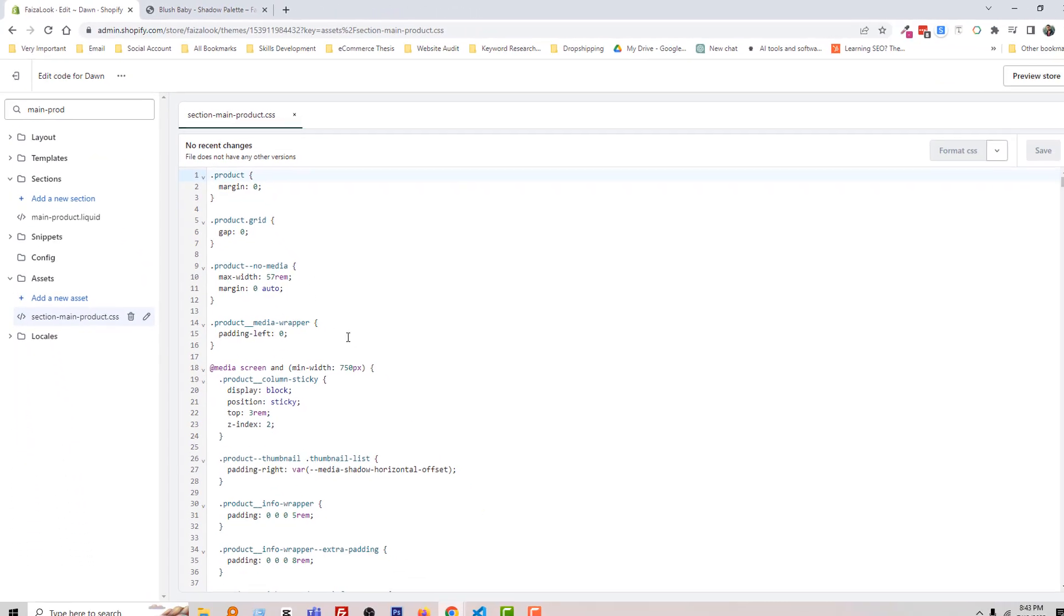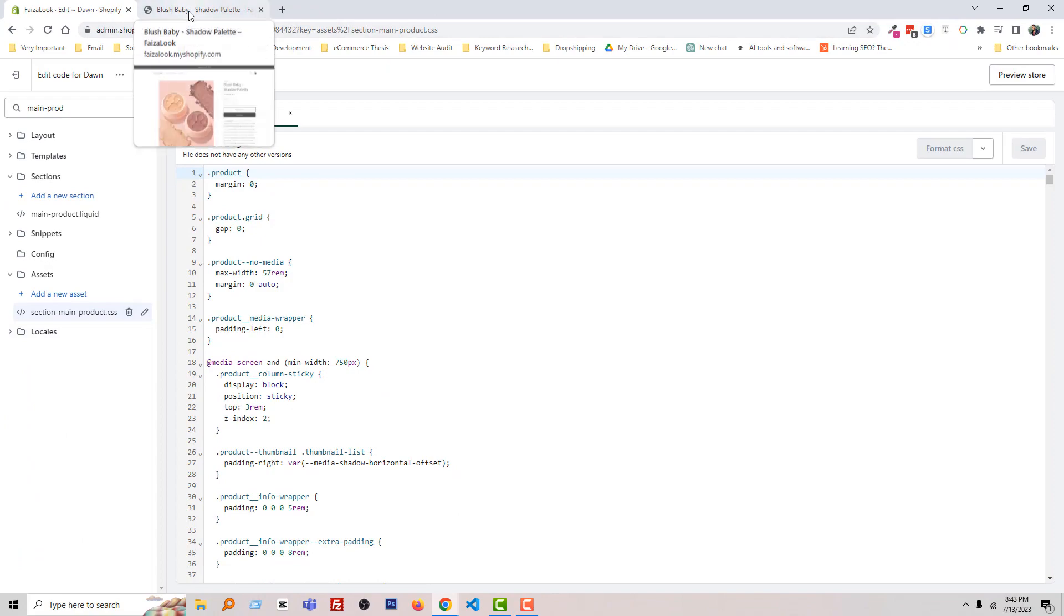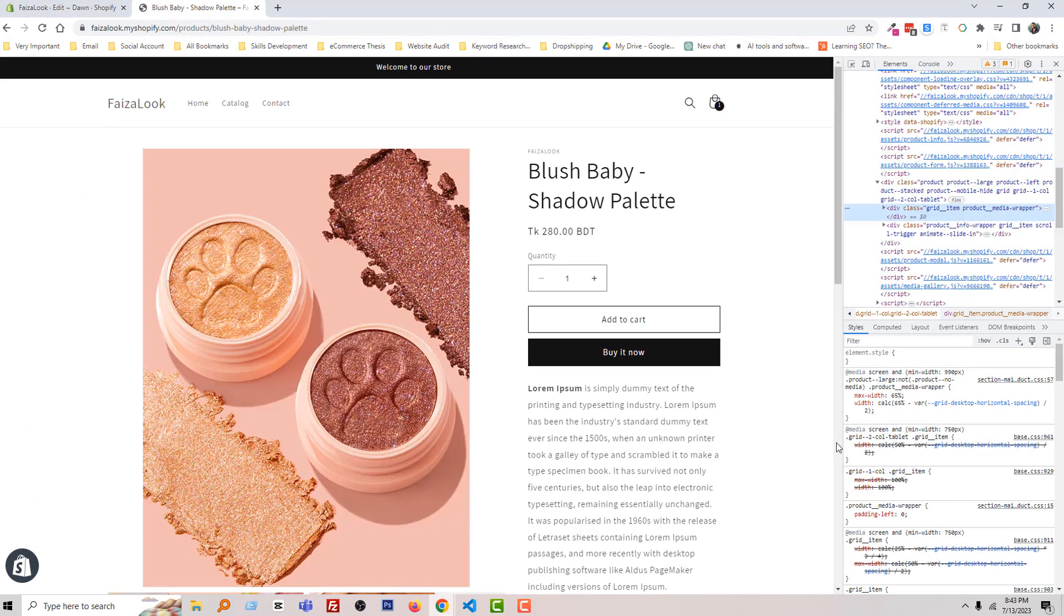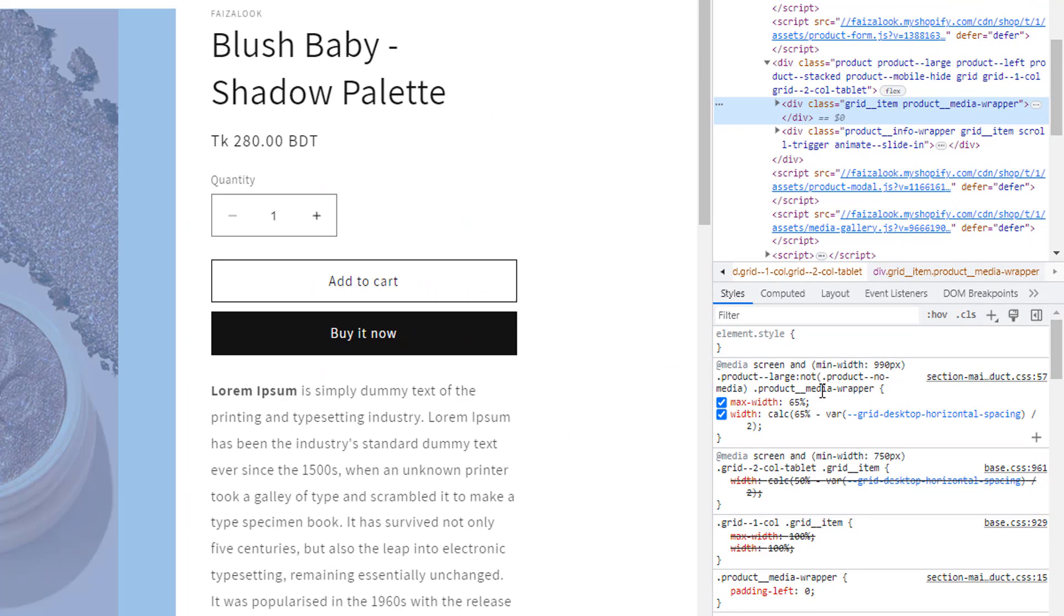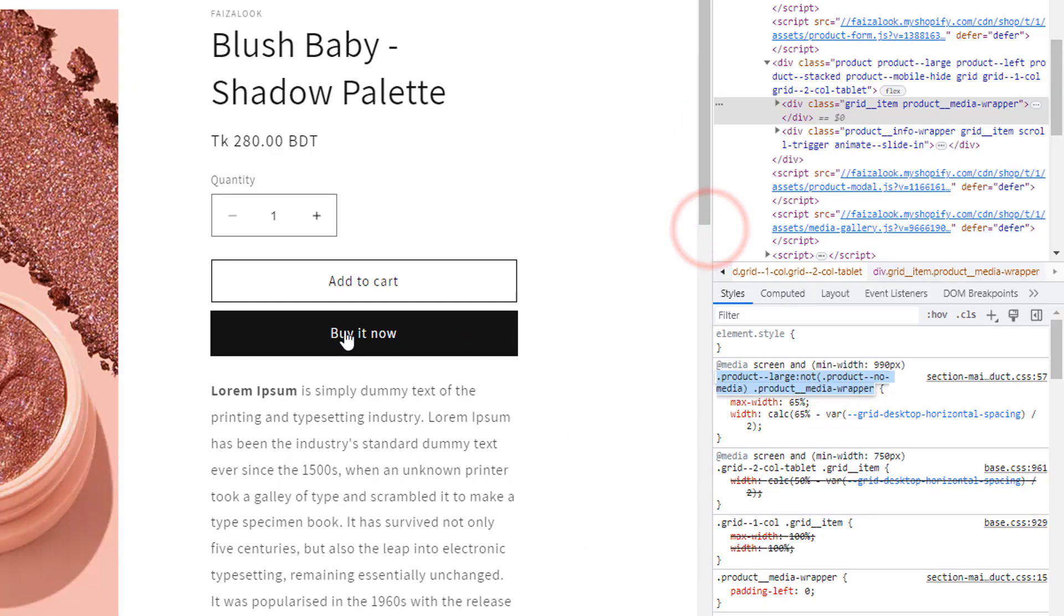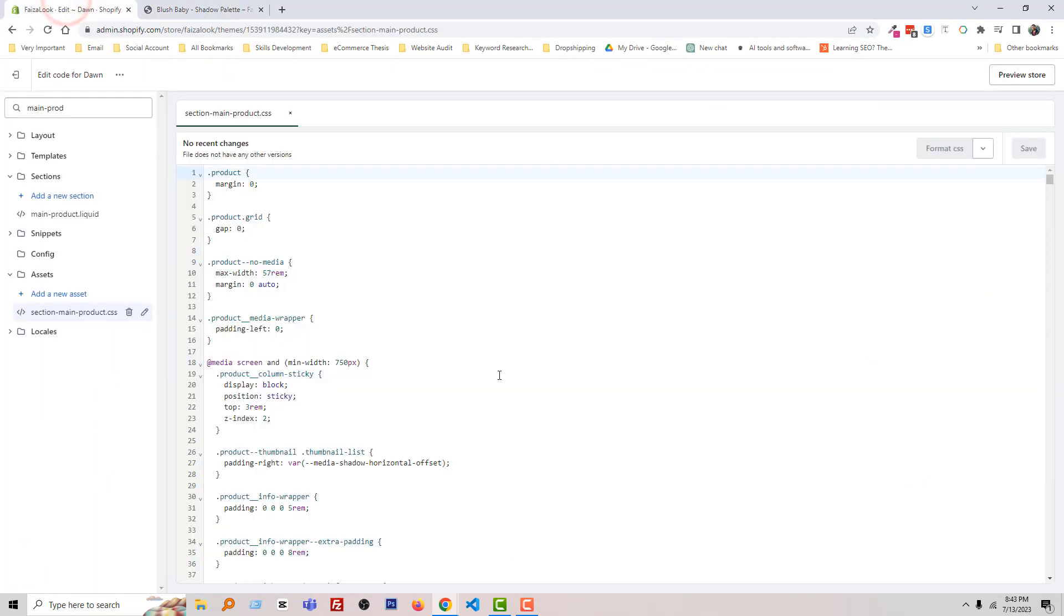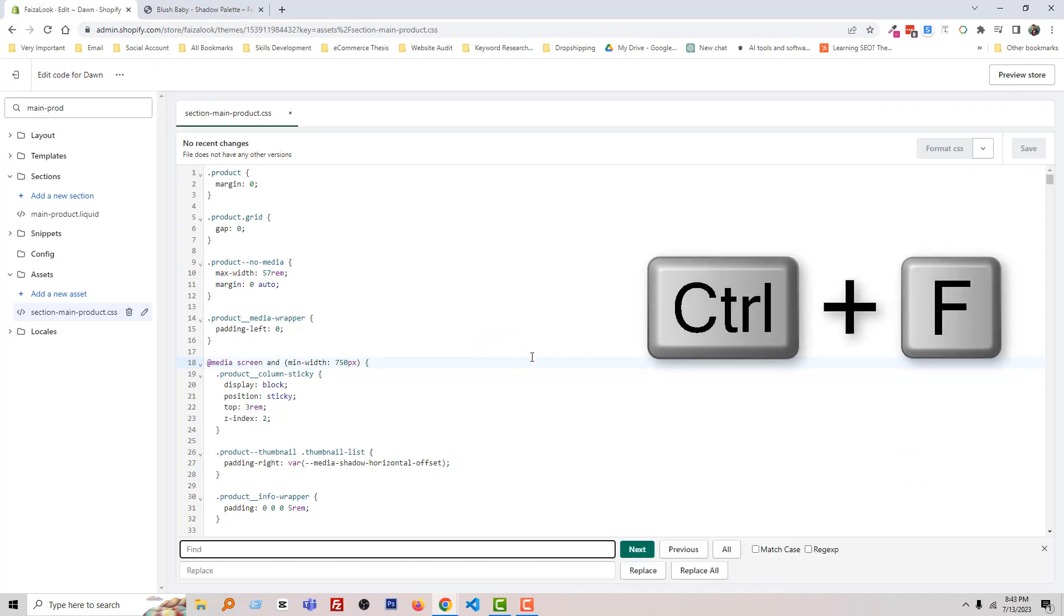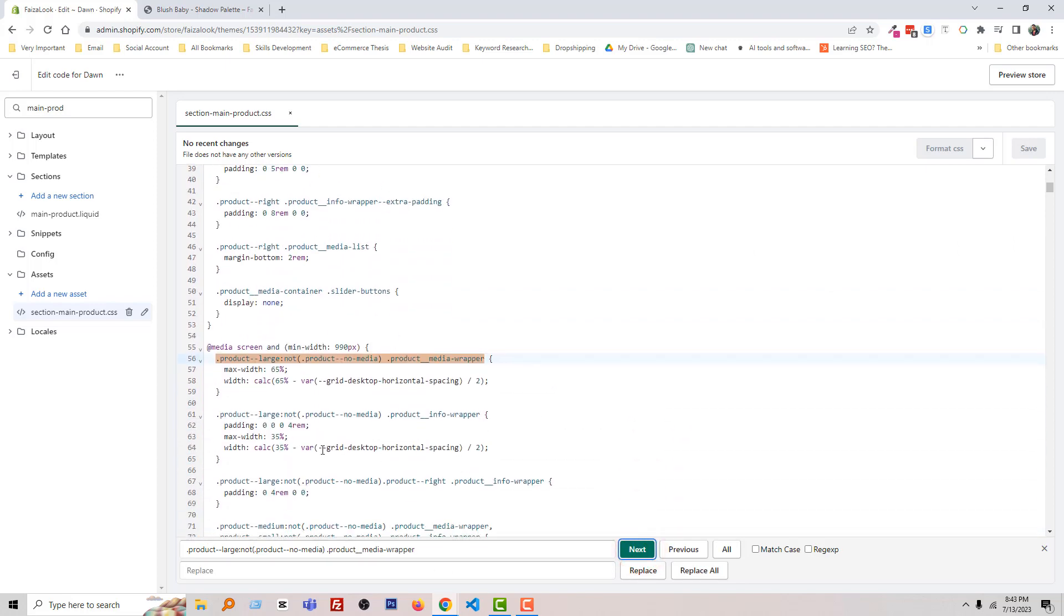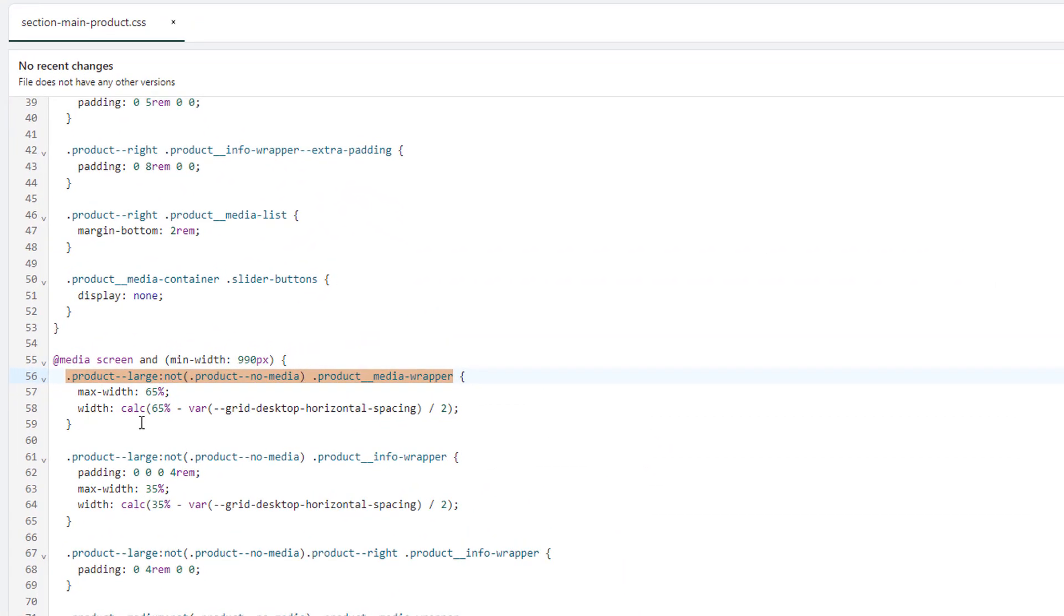Now go back to the screen, right-click and copy the code. Go back to the admin panel and press Ctrl+F on your keyboard, then paste the line of code and click Next. You can see the code we're searching for.